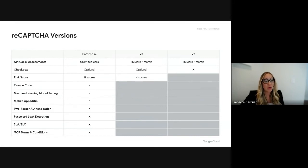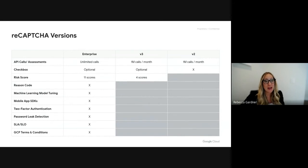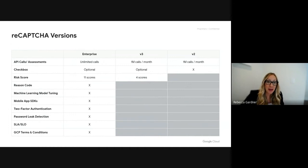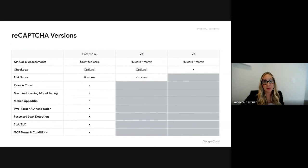We're allowing for machine learning model tuning. If you're seeing any anomalies or false positives in the scores we're returning, you can send that data back to our engineering team, and we can help retune the model specific to your site and your needs.